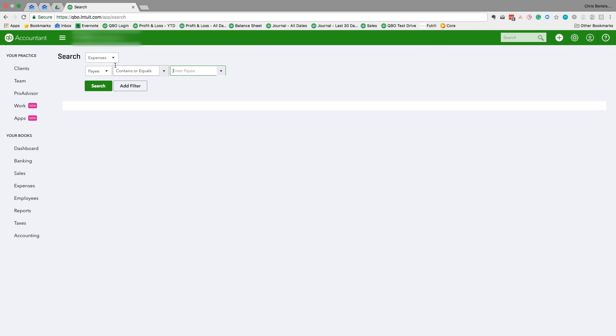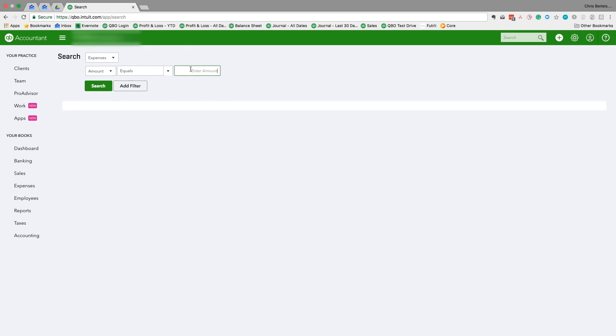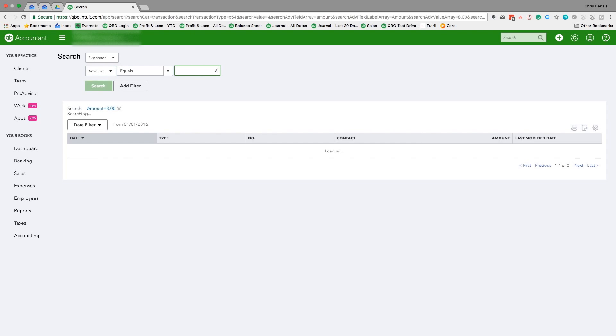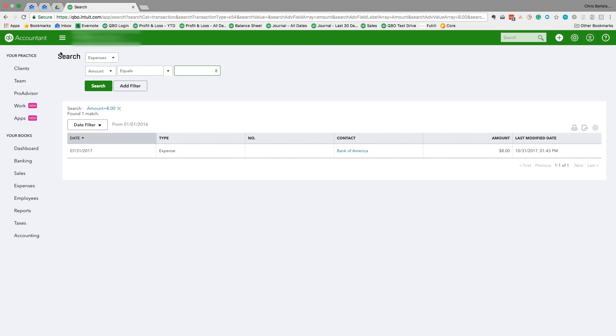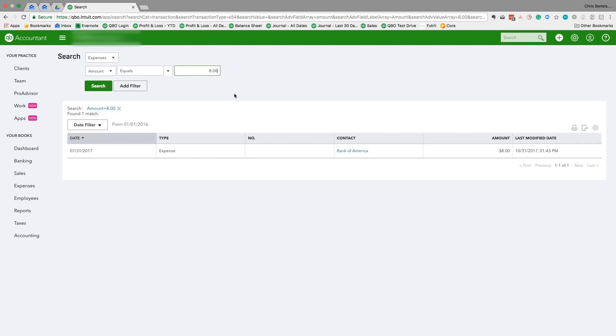For instance, now I'll demonstrate: I'll type in amount $8. It finds the transaction very quickly. It's much quicker than navigating through the screens if you're using these filters properly. And as you can see there, you can also add additional filters. So I hope this is going to help you save a little bit of time in QuickBooks Online. Thanks.